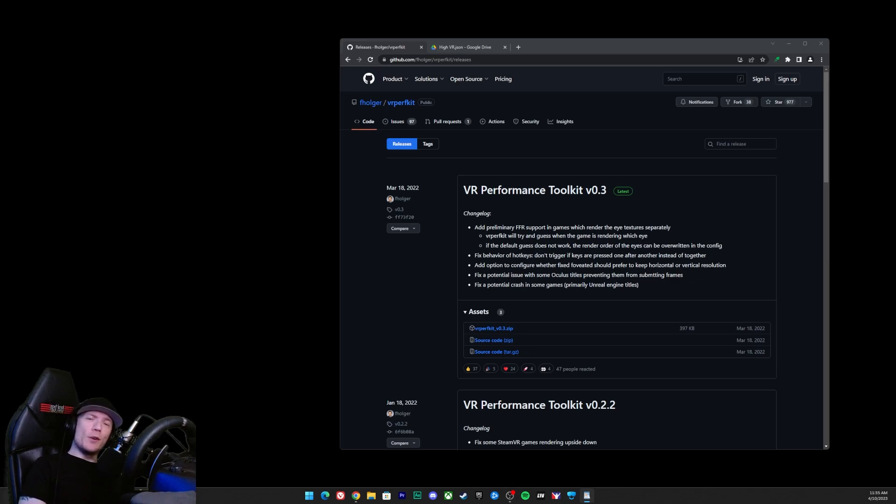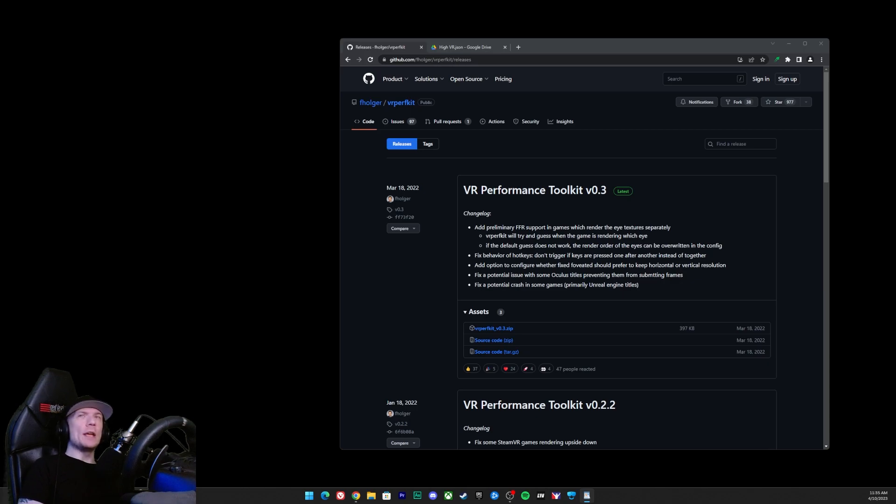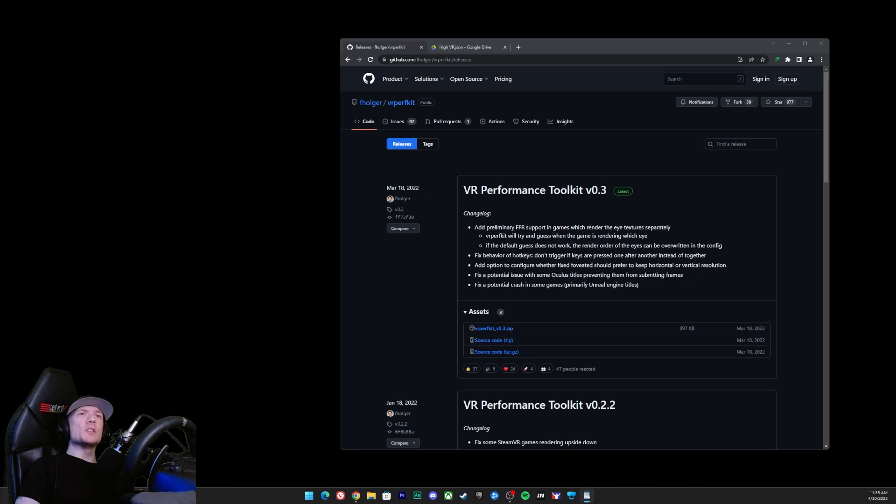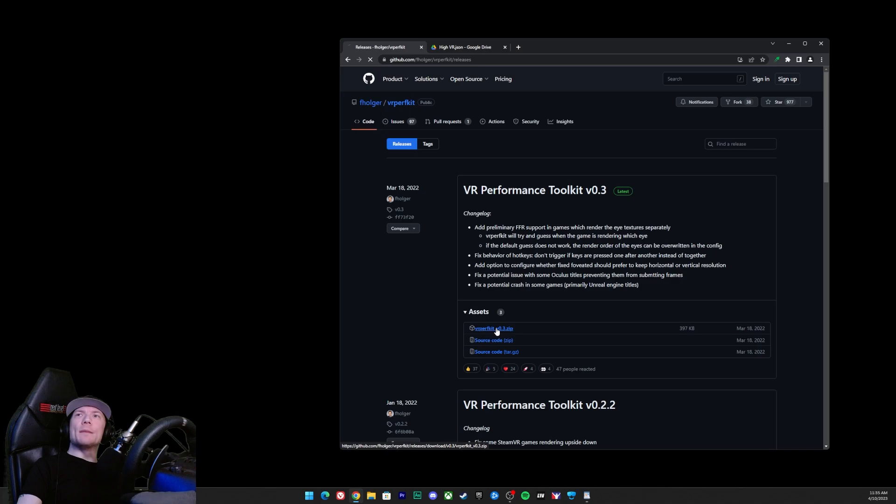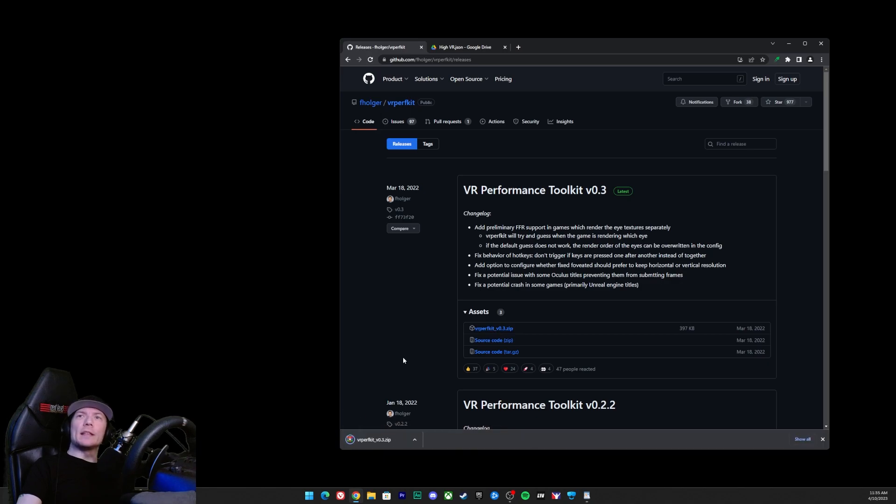So step one: you're going to click the first link in the description to the GitHub for the VR Performance Toolkit and go on ahead and download this little bad boy right here, this zip file. Click that, we download it, bam, we click that up arrow, we're going to go ahead and open it now.